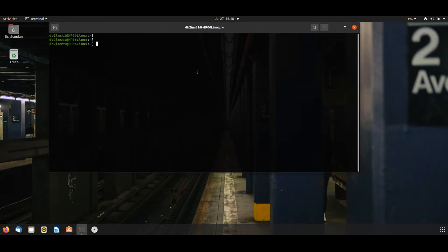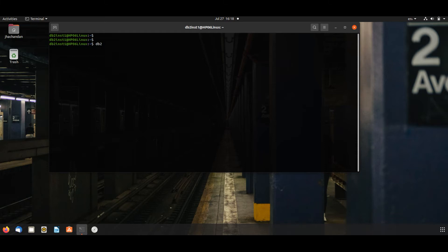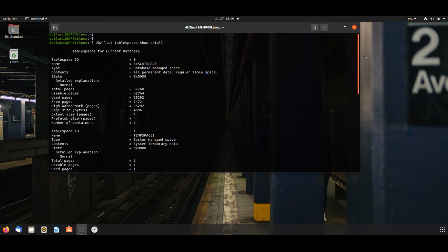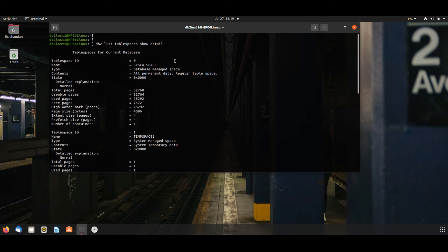If you want to list all the table spaces of a DB2 database, we will issue this command: db2 list tablespaces show detail. It will list out all the table spaces of that database.